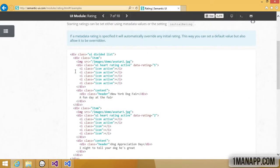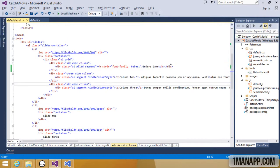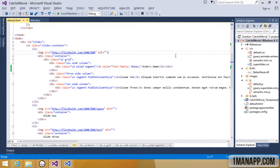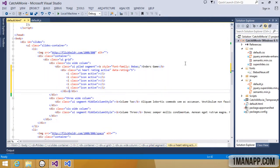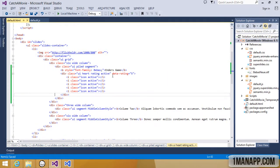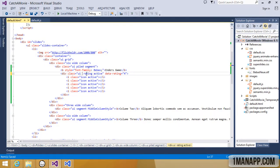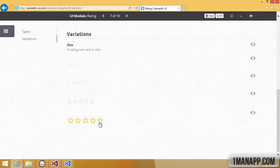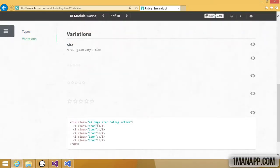So we'll copy paste the markup for showing ratings, remove the hearts so we can stick to stars, and apply the huge style so we get larger stars showing.